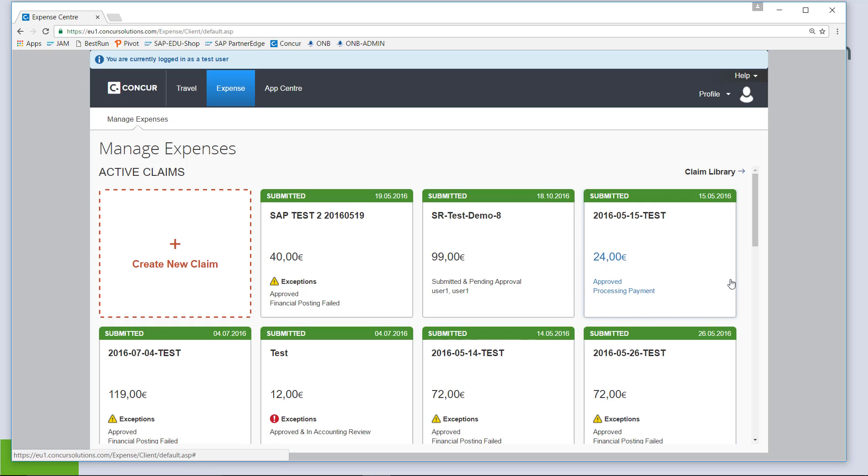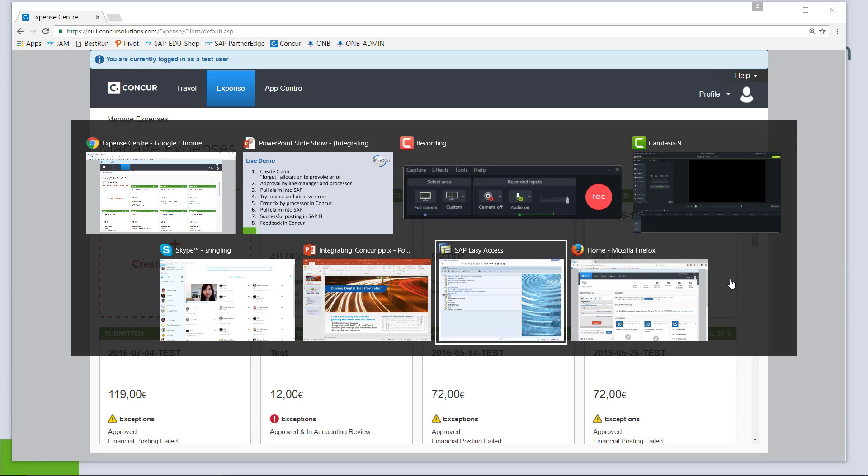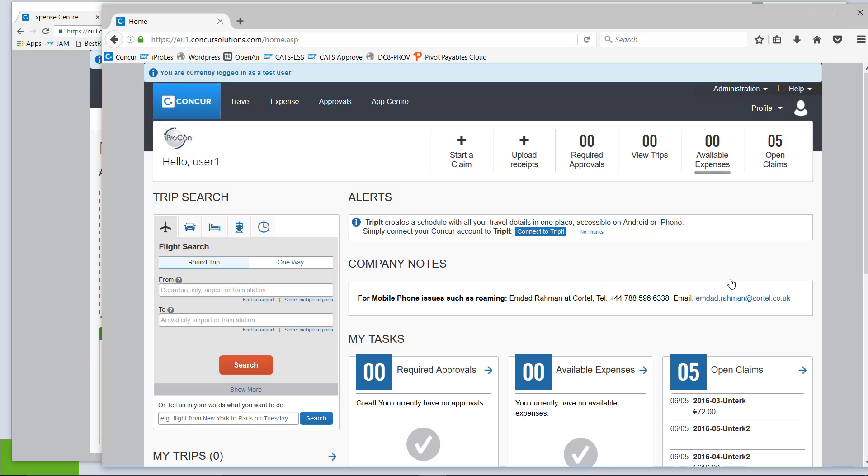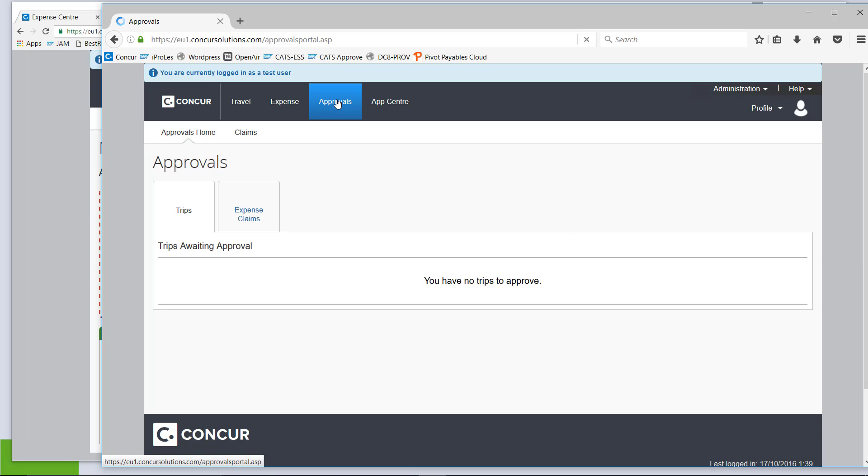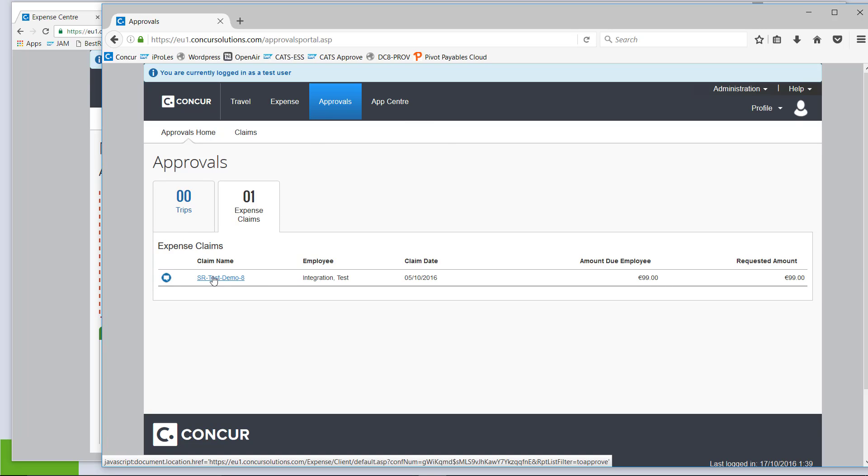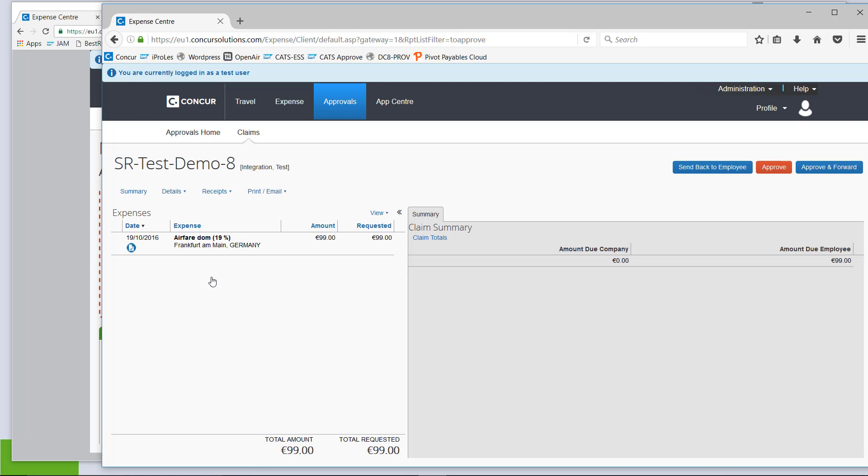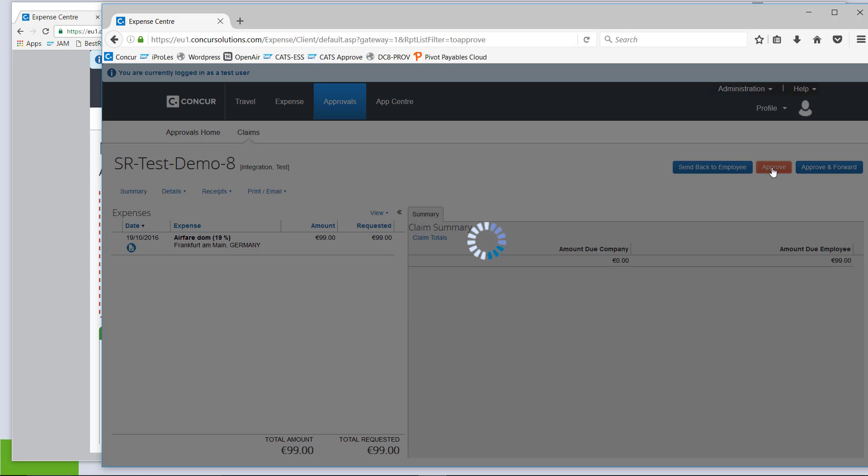So, I am switching to the other browser where I am already logged in with the user to play the line manager as well as the processor role. I am checking approvals. I see that the expense claim I have just submitted is sitting here waiting for my approval. Open it, not doing anything with it, just approve.